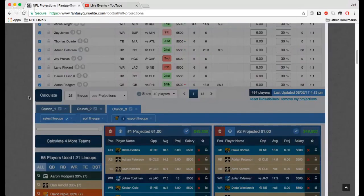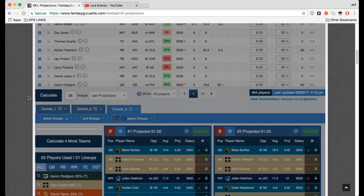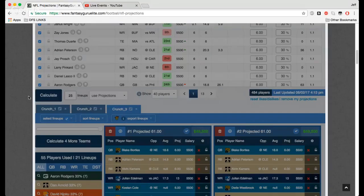MLB has been killing it. NBA crushed it, too, with guys that we hardly even knew anything about. And I have a feeling the NFL is going to be the same way. So be sure to sign up for our projections, our NFL optimizer, and go crush NFL this year.